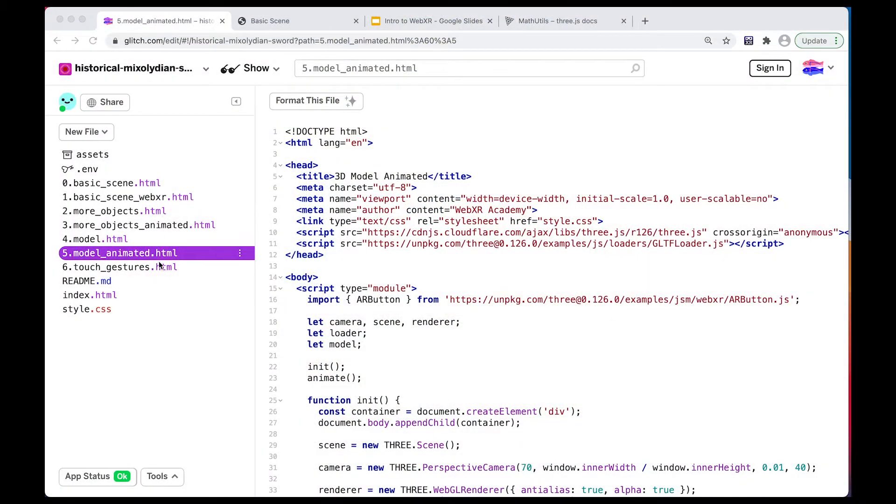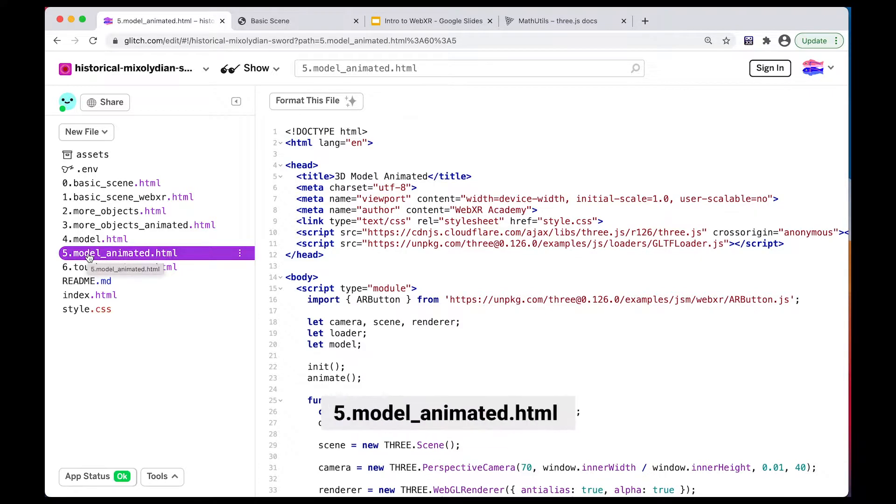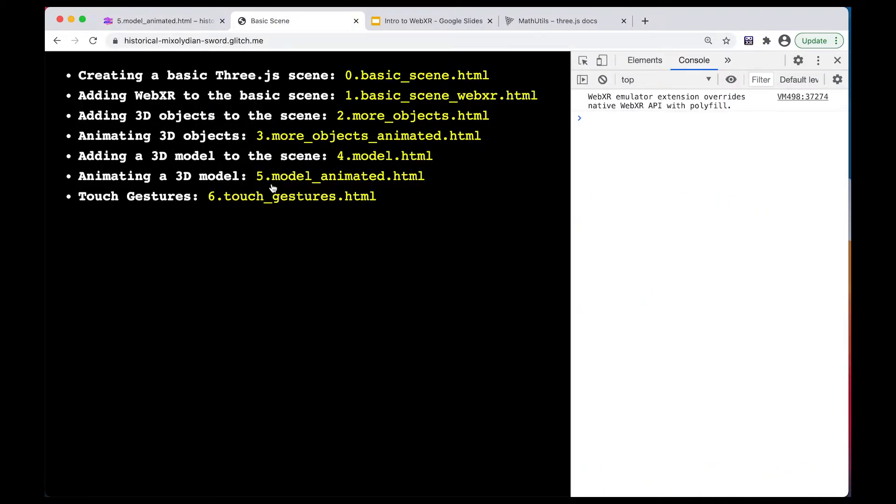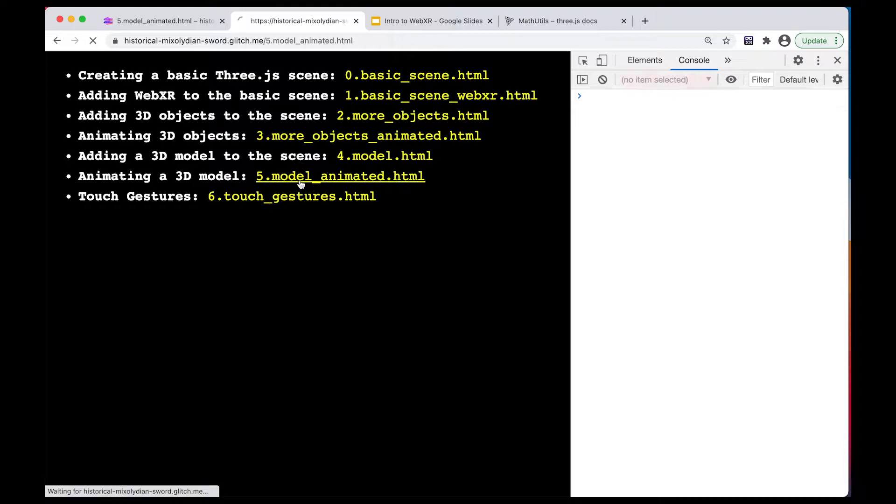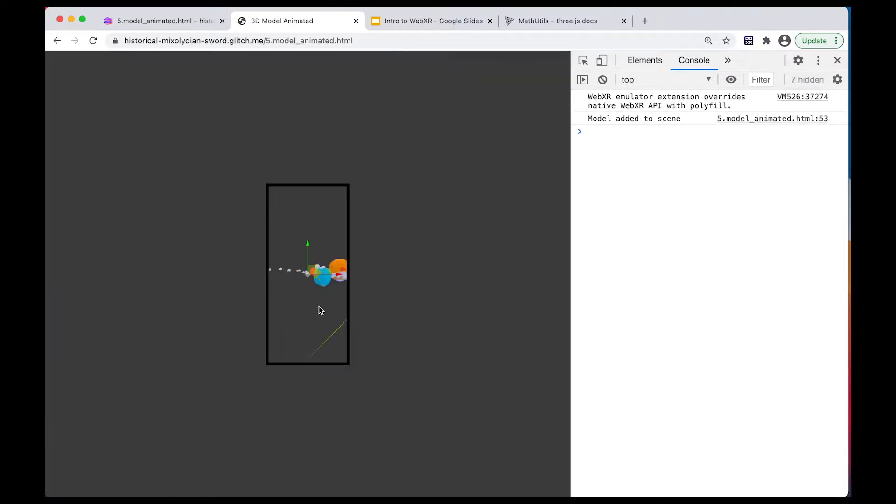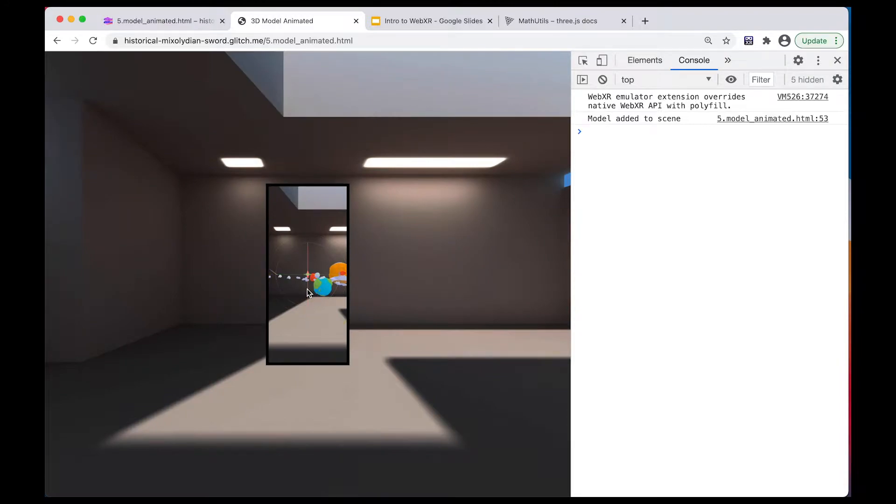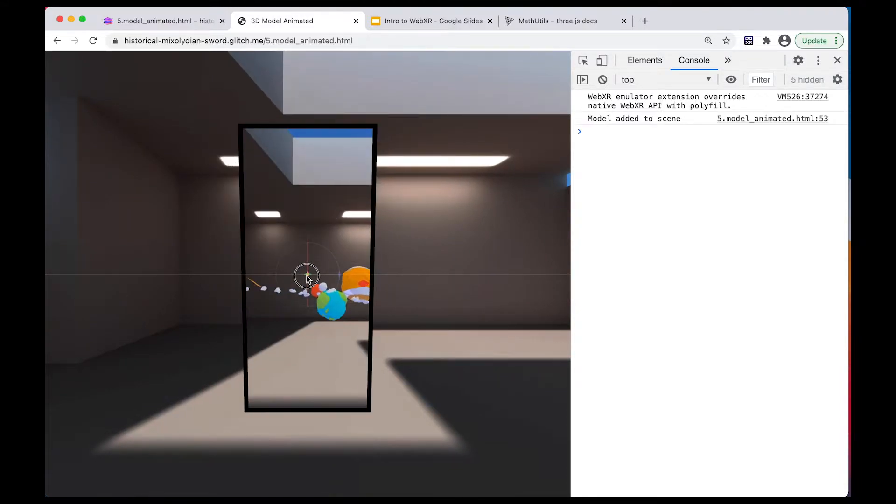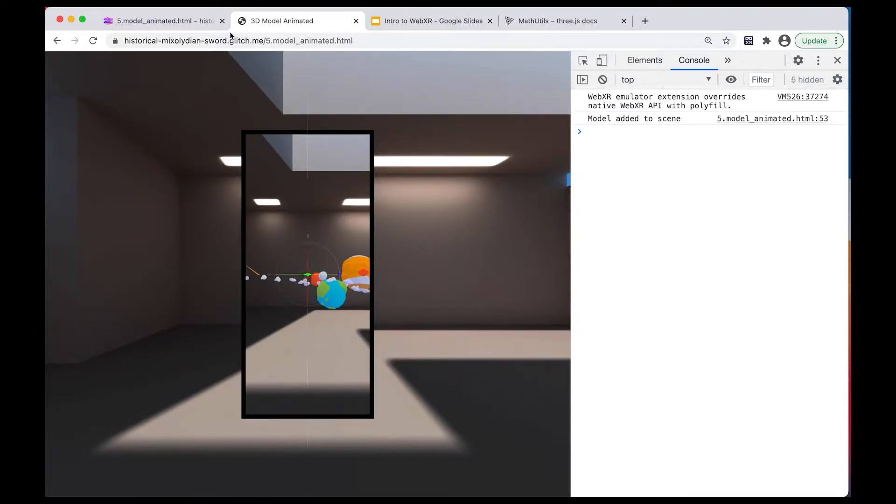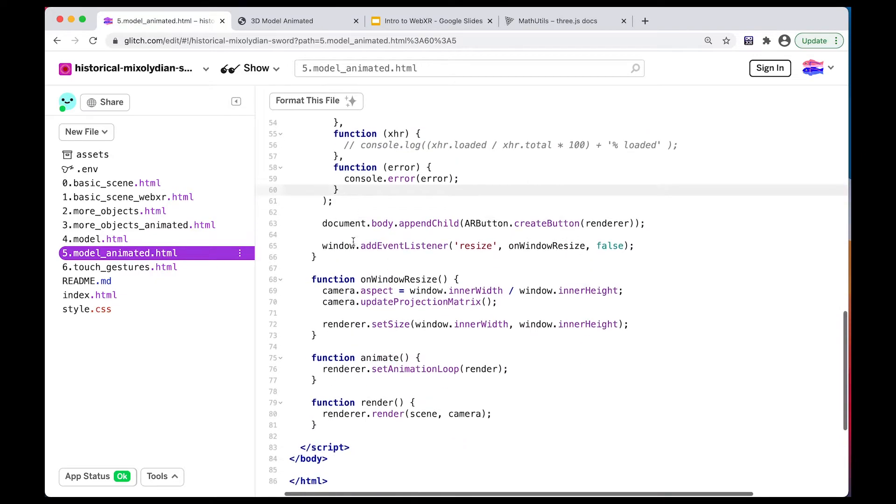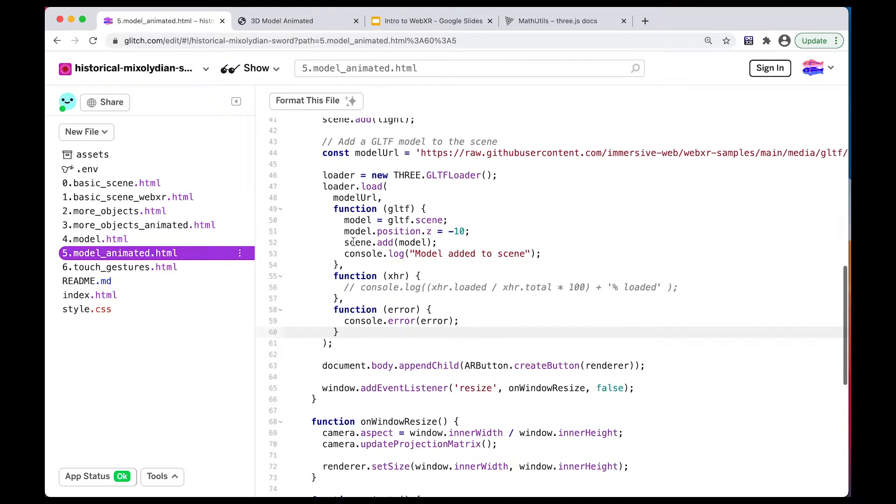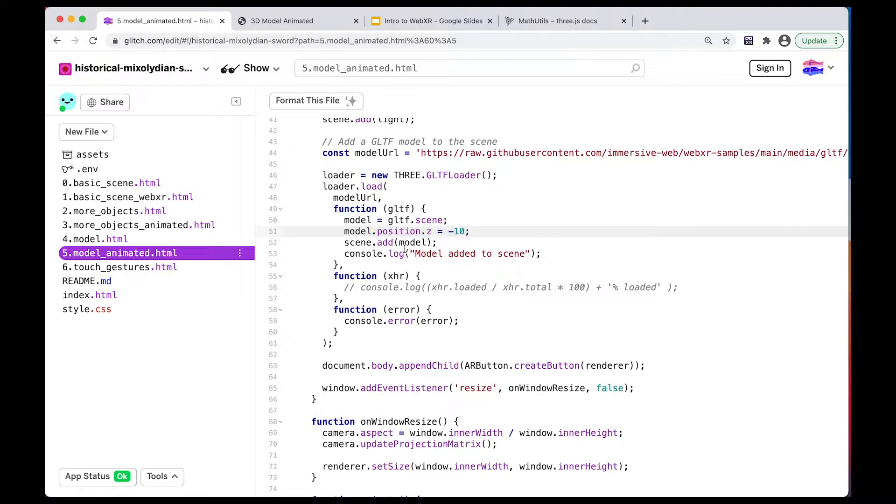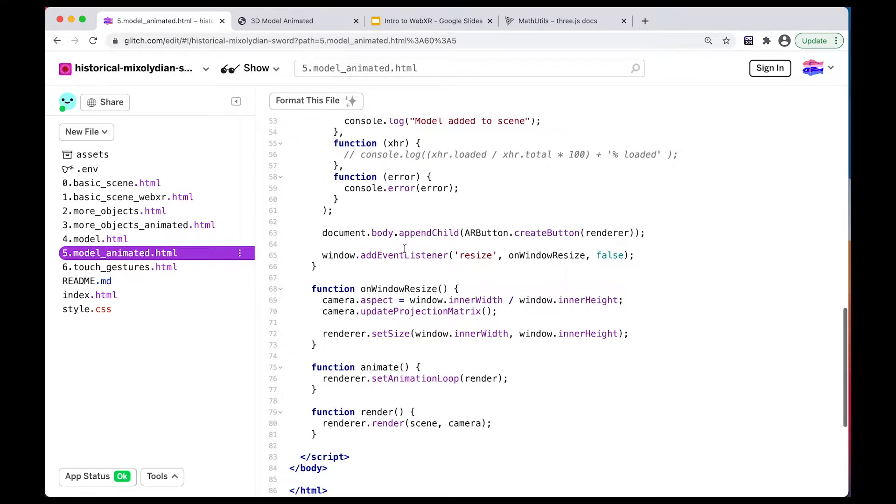So I'm going to go to example number five, model animated. And right now, this is simply loading this 3D model in space, not doing much of anything else. And I've just pushed it out a bit to be further away from the camera. So you can see here that the position has been set to minus 10 on the Z axis, so pushing it away from the camera.